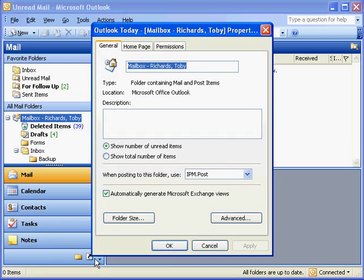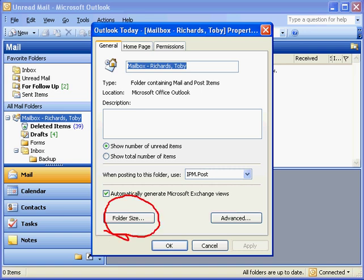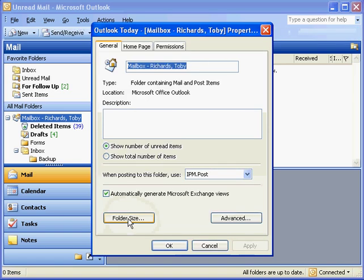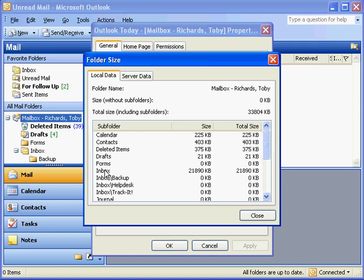Now, in this window, we'll have a button that says Folder Size. Click that. There's lots of information about the sizes of various folders in here, but of course, we're interested in the total size of all of our folders, and that information is displayed here.